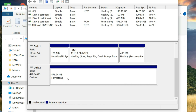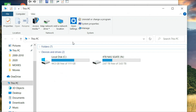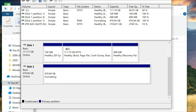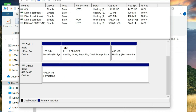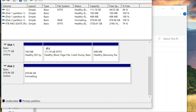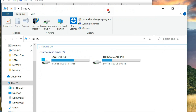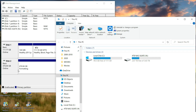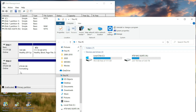Click Finish. This will format your new hard disk. Please wait for formatting to finish. Your new hard drive is now detected.